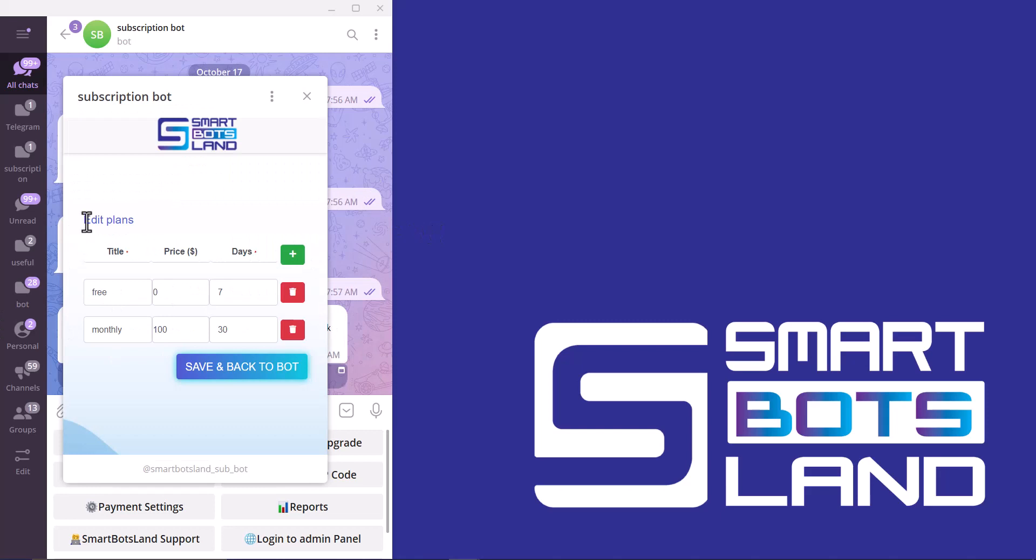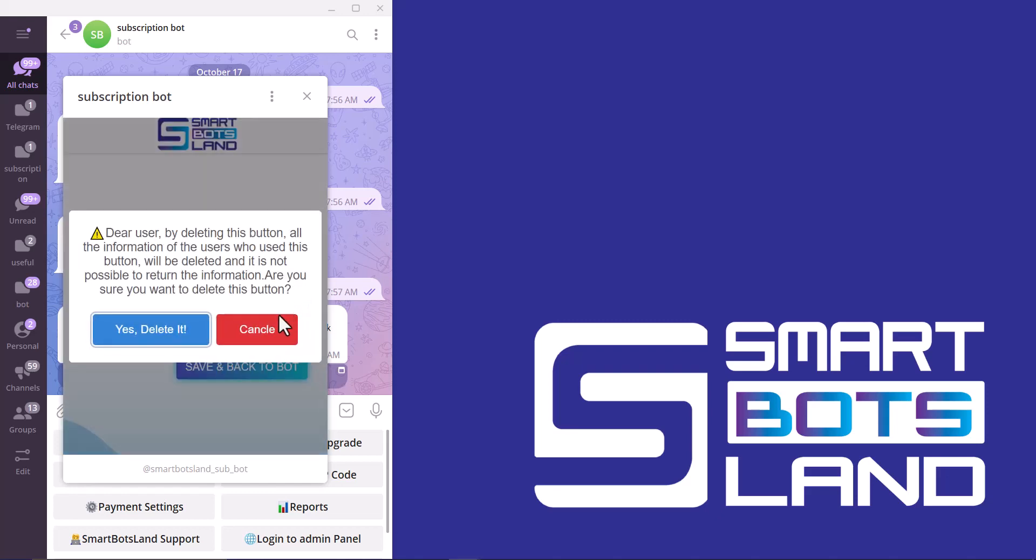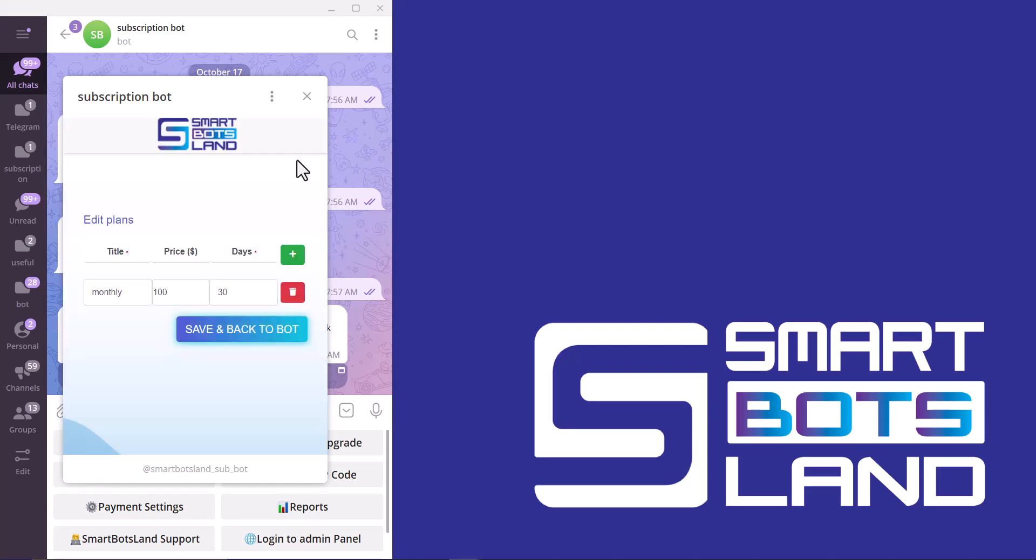You have to edit your plans or delete them here. For example, I want to delete my free plan. Okay, yes, delete it. And monthly, I want to edit it.